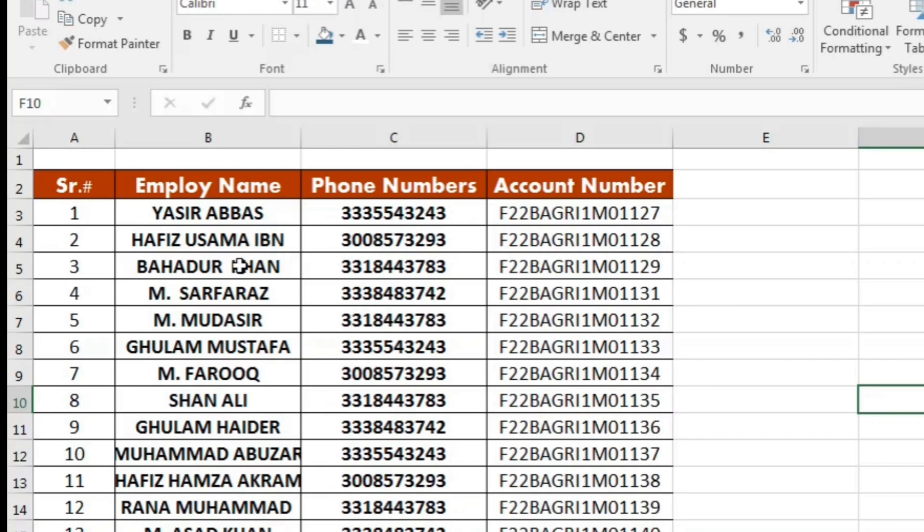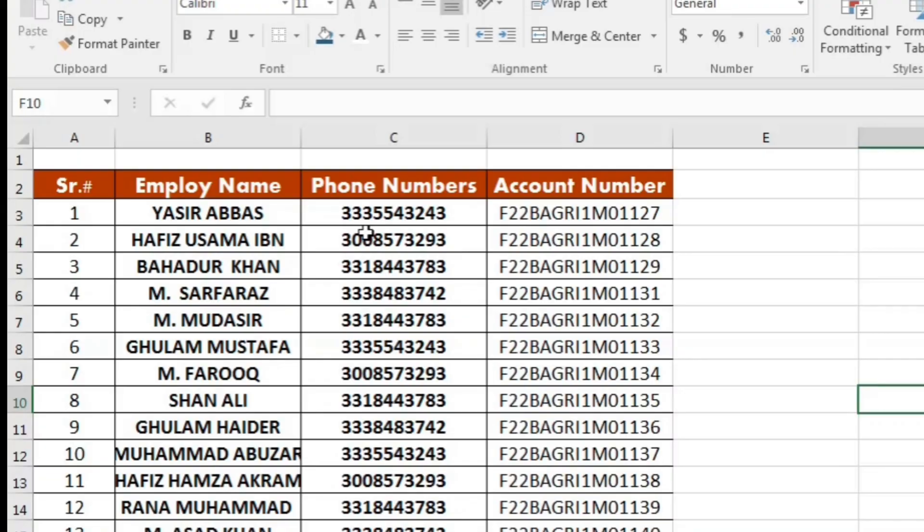And if we want to add Mr. or a country code before this phone number, how can we do it? We will learn it. If we start doing it manually, we may consume hours. But I will teach you a method in which you can do it in seconds.